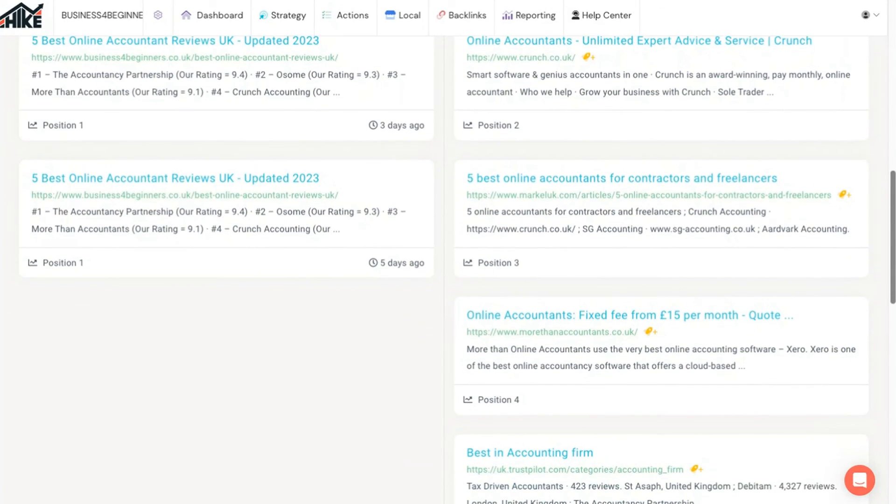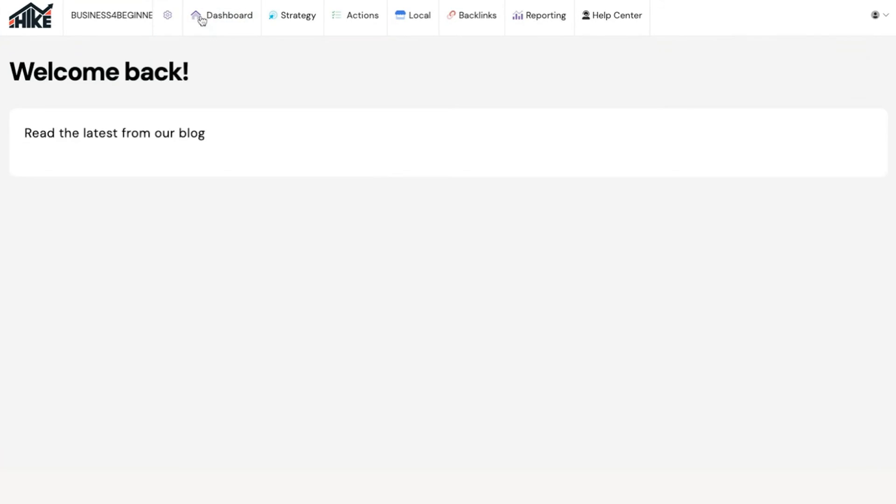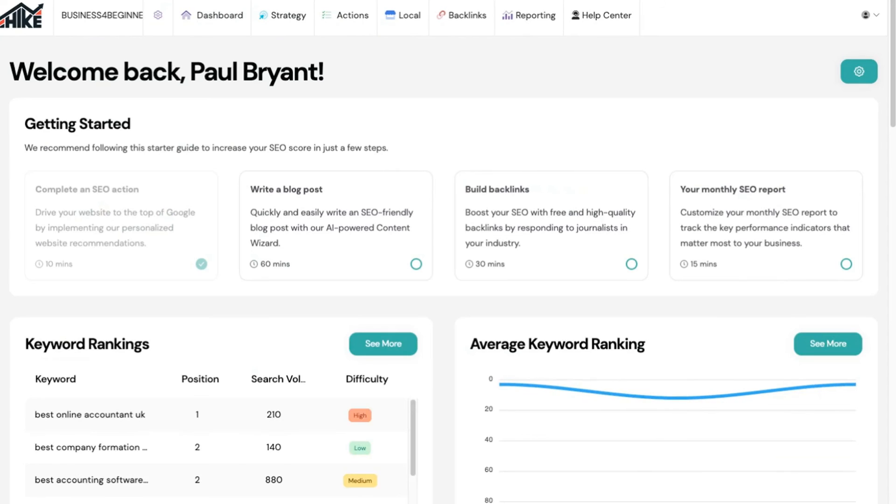While there's much more to discover in Hike SEO including some really powerful AI features, that covers all of the key features for helping to grow your business through better search engine rankings.